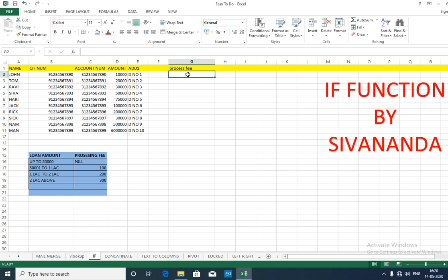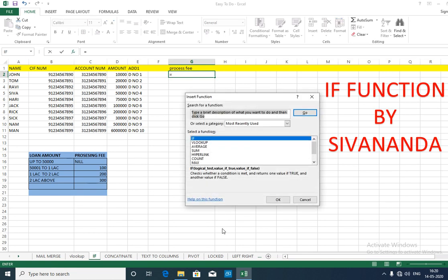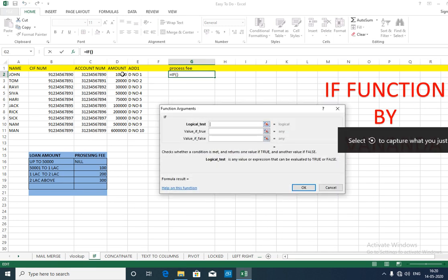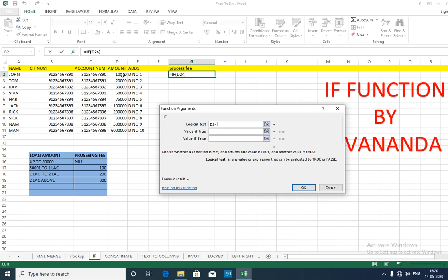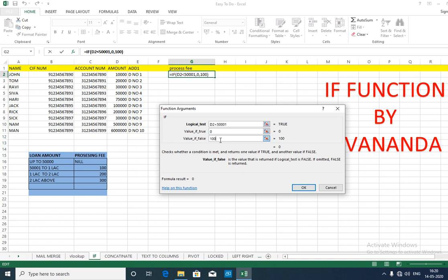Now let's see how it can be calculated. Click on this cell, type equals, then click on fx. Type IF and click Go. Select the IF function. The logical test begins here — the logical test is D2. If D2 is less than 50,001 rupees, then it should be 0. If it is false, let's take it as 100.